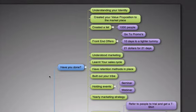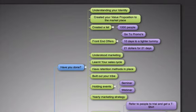Have you created a list? You want to get a list of about a thousand people - an email database of at least a thousand people - so you can regularly send them the content that you do, so you can be that perceived expert and create higher value.